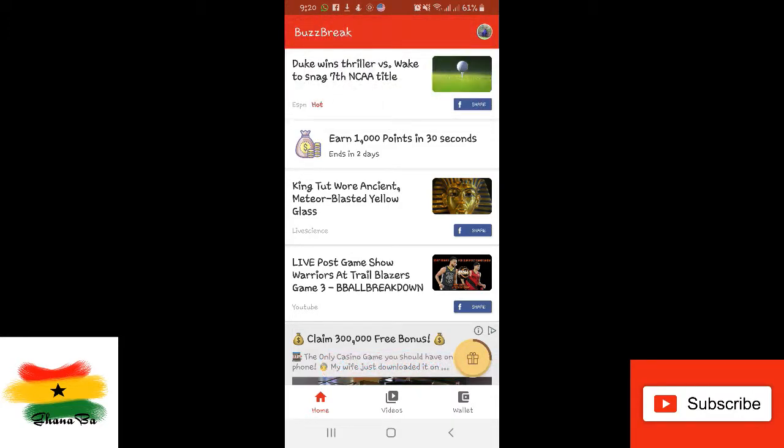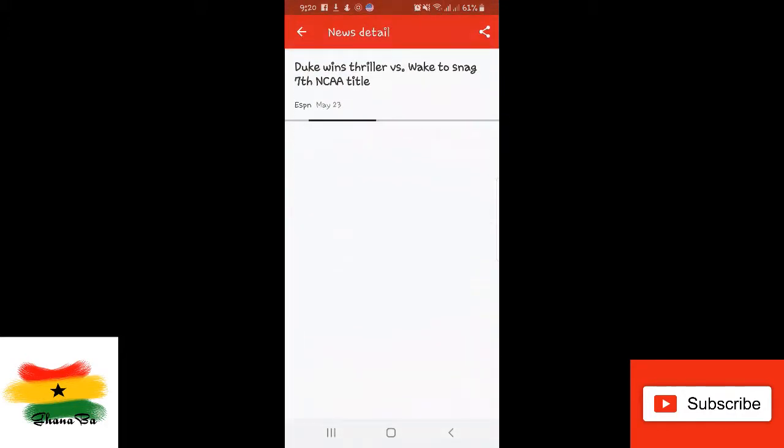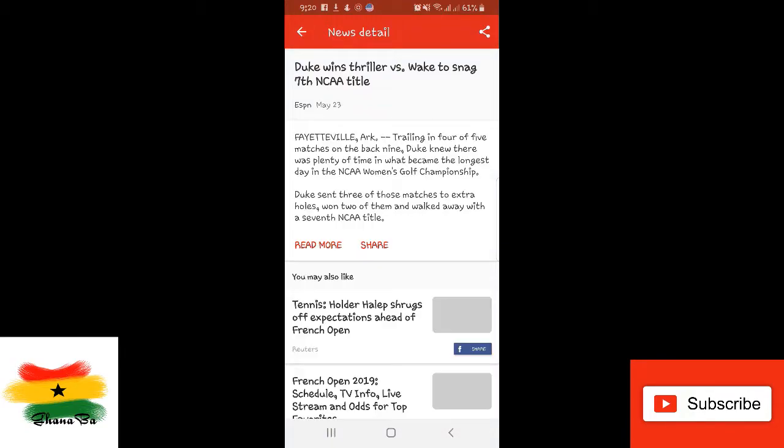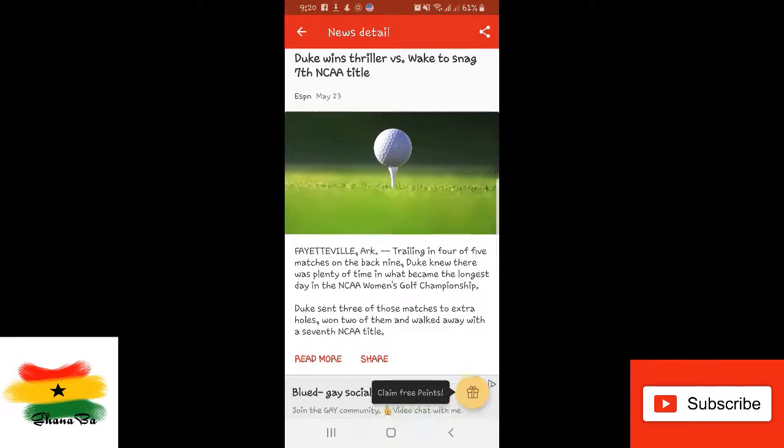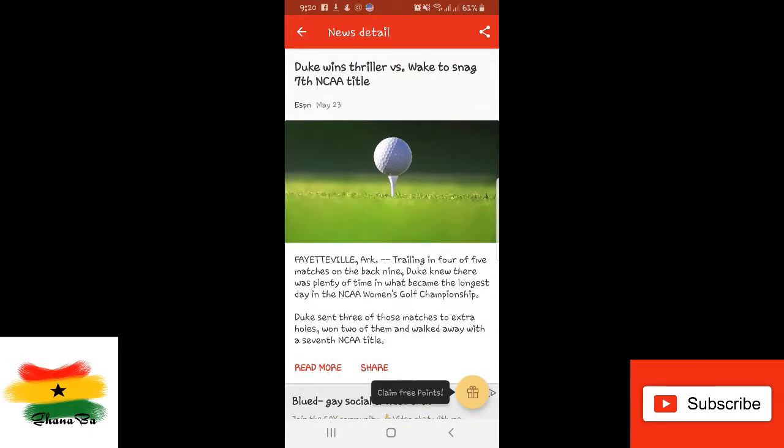So the points will build up which will be exchanged into an amount. I'll show you how. What you do is you read some news. For instance, you open this news and then you read it. You read it for not less than five seconds or more.